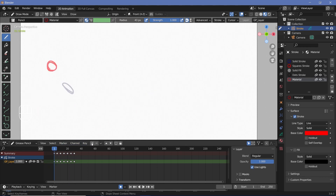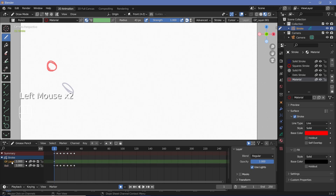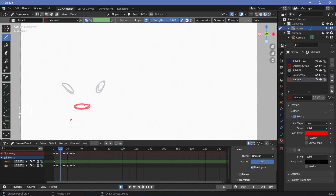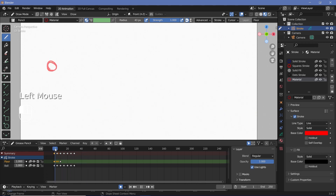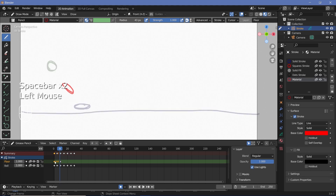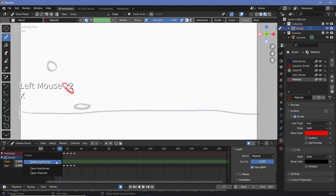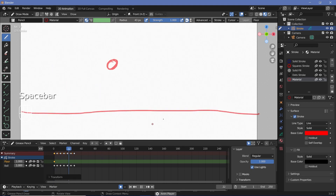Instead, press the plus button to create a new layer and name it something like 'floor'. On this layer, draw the floor on frame 10, and as long as you don't change anything it will be present on every subsequent frame. Since there was a keyframe on frame 0 with nothing, the floor won't appear on the first few frames — to fix that, select that keyframe, press X and delete it, then grab it back to frame 0 so it's present on all frames.